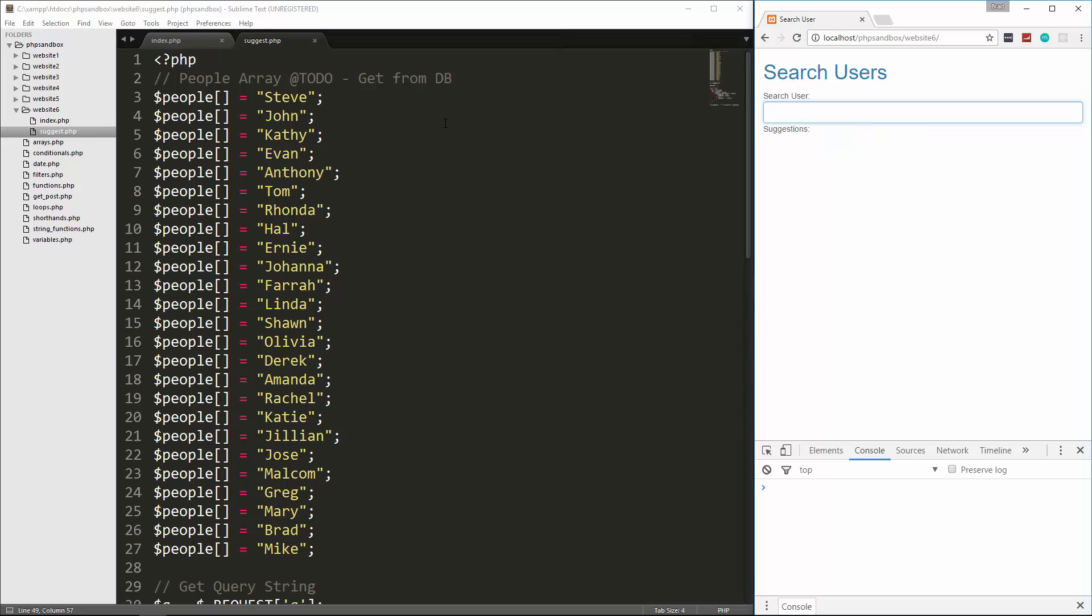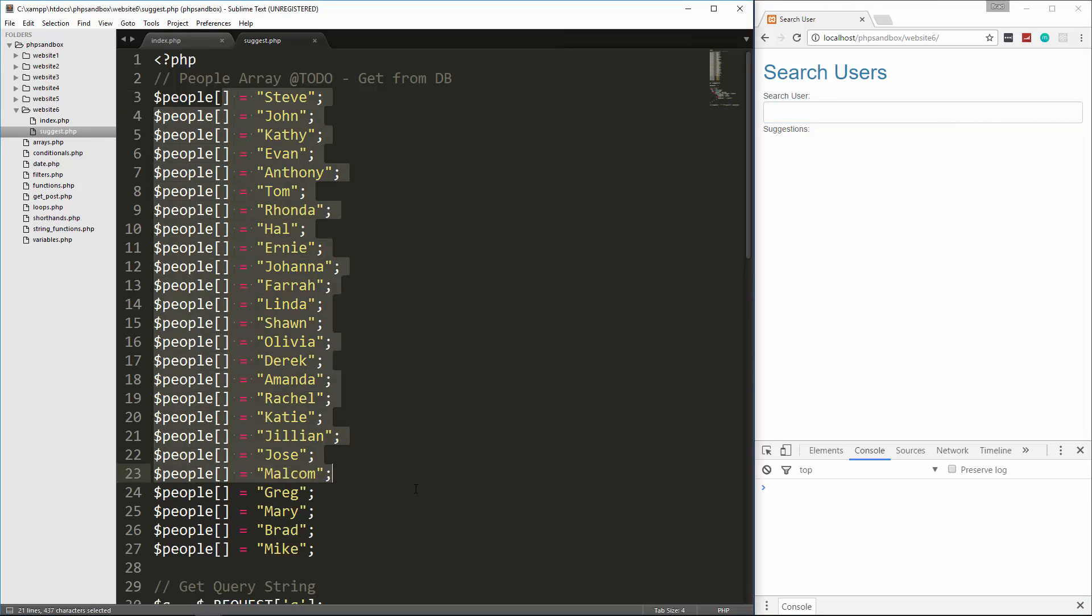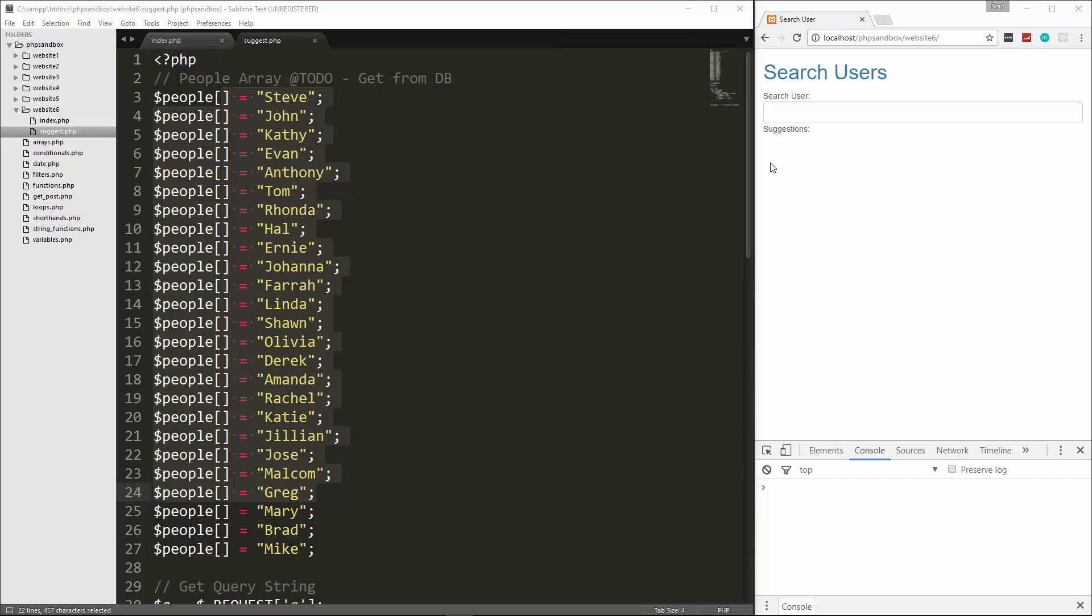Now, like I said, I probably will get back to this later on, and we can make these all come from a database instead of just a static array like this. So hopefully you guys liked this. This was a little tough to try to explain and put into words, but hopefully you got the gist of it. And that's it. Thanks for watching.